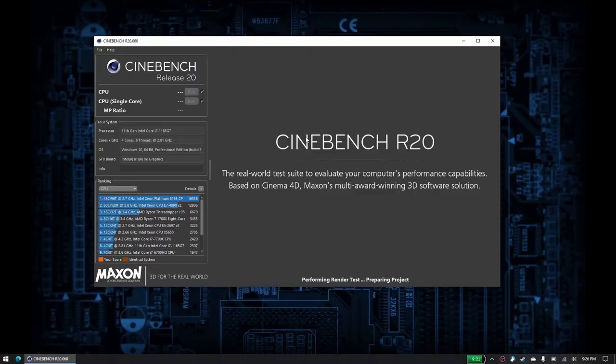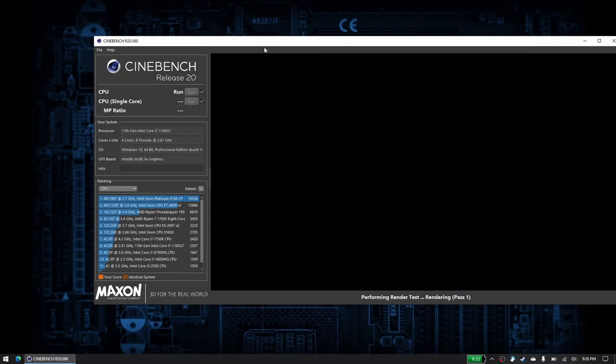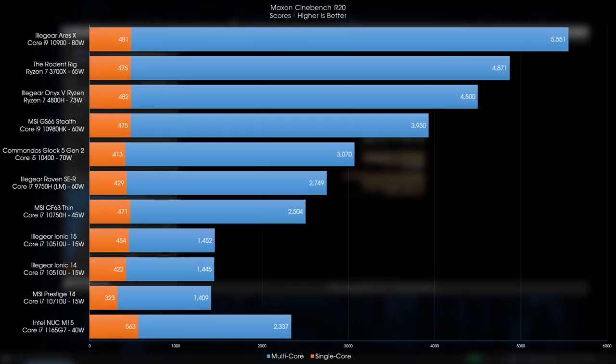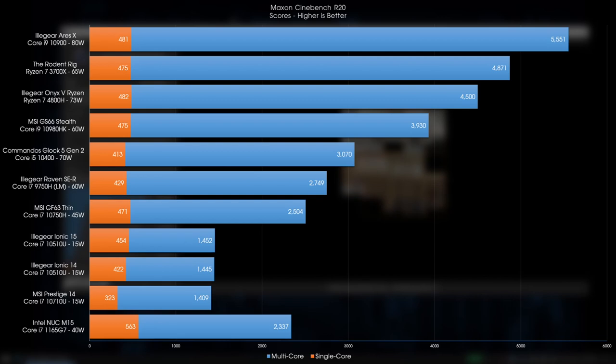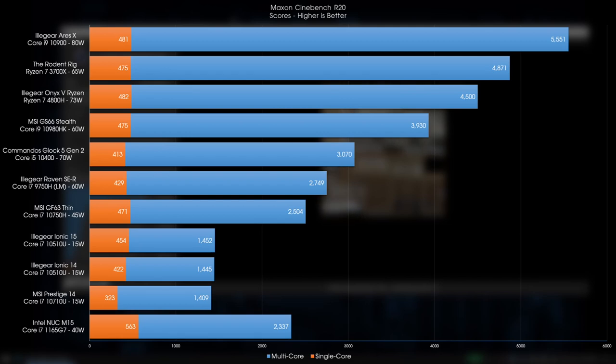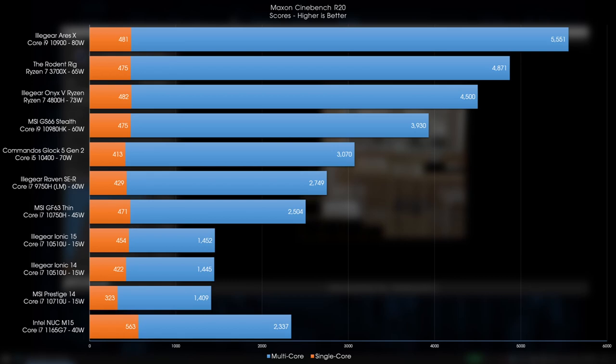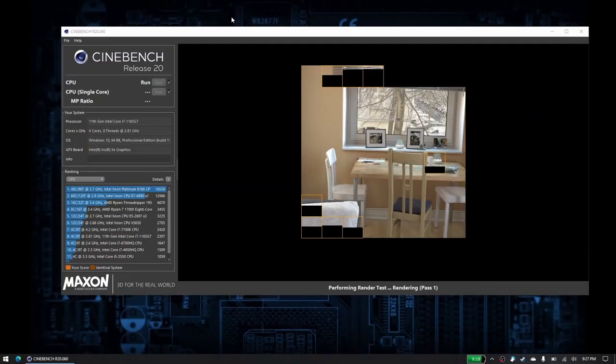Getting into the benchmarks, starting with the CPU in Cinebench R20, the 1165G7 pulled out some pretty impressive numbers at about 2300, putting it slightly behind Intel's 10750H from last generation that I tested at nearly the same power level, even though that chip is a 6-core, 12-thread part, and of course the 1165G7 being a 4-core, 8-thread processor. The single-core performance of this chip definitely helps to narrow that gap with the single-core numbers alone, killing the competition at over 560 points.